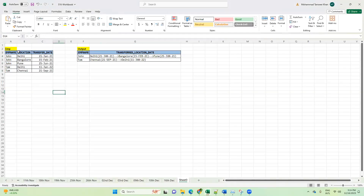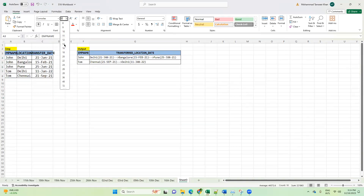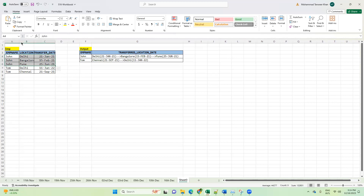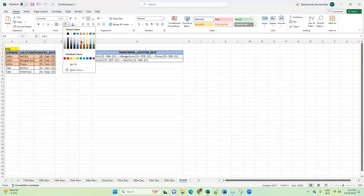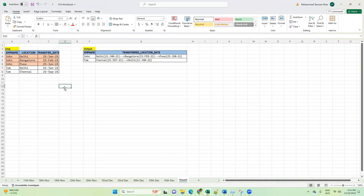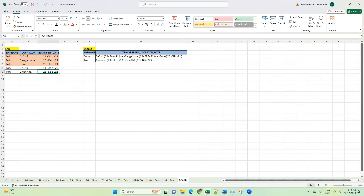This is the employee table. To keep it simple, I have taken two employees: John and Tom. John has been transferred from Delhi to Bangalore, and then Bangalore to Pune. John was working in Delhi on 21st January 2021, transferred to Bangalore on 15th February 2021, then to Pune on 25th June. Similarly, Tom was in Chennai on 21st September 2021, then transferred to Delhi on 11th January 2022.